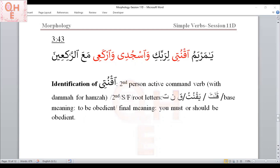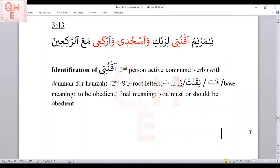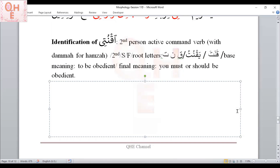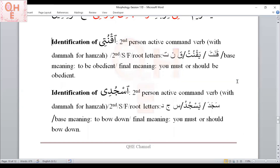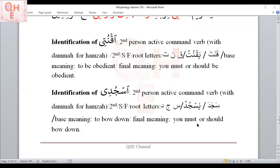The next verb: the second root letter has dhamma, so the Hamza gets dhamma — 'Usjudi.' This is second person active command verb with dhamma for the Hamza. The doer is second person singular female because ya is the suffix. Root letters are sin-jeem-dal (Sajada-yasjudu). Base meaning: to bow down. Final meaning: you must or should bow down.